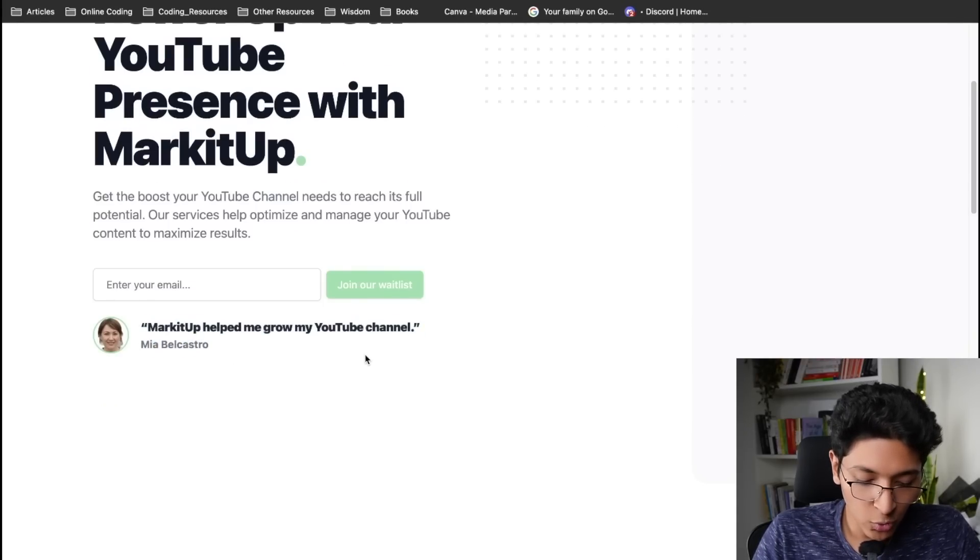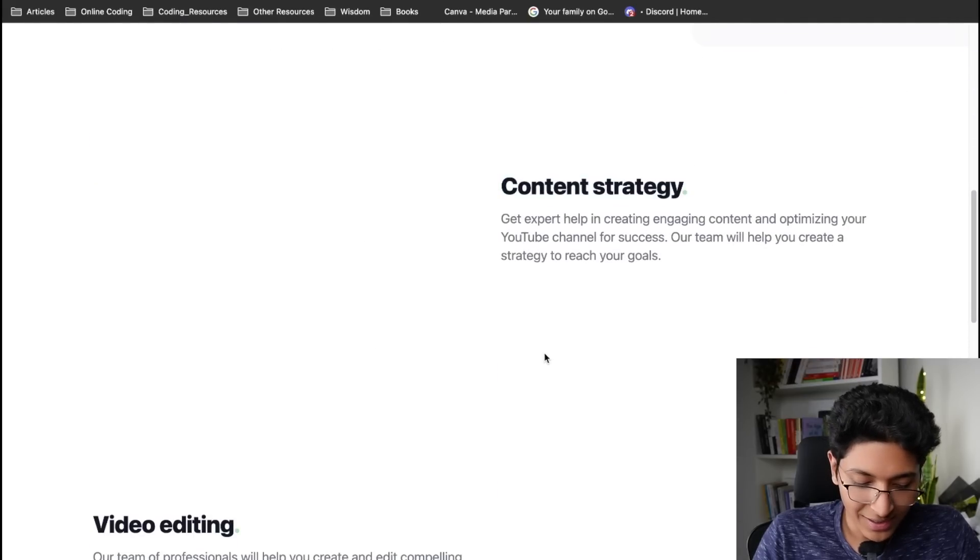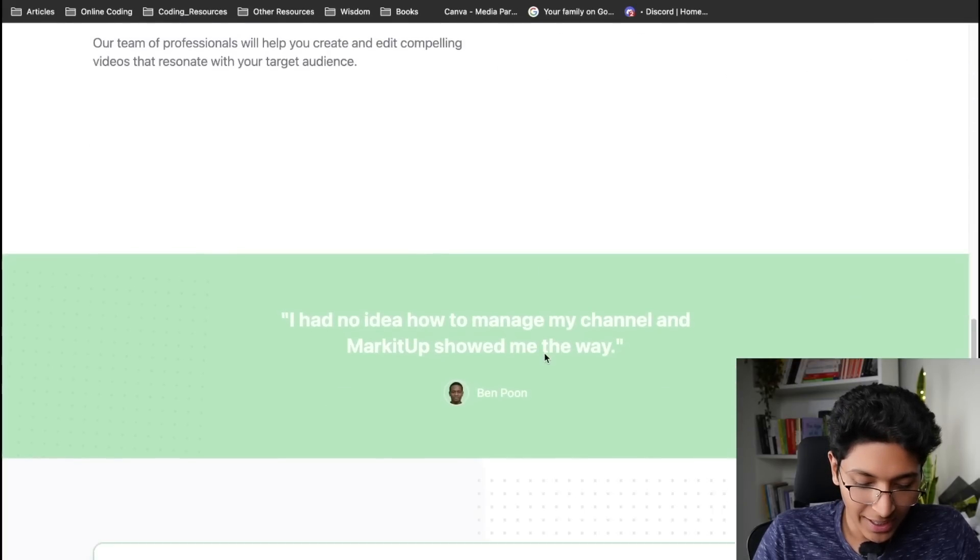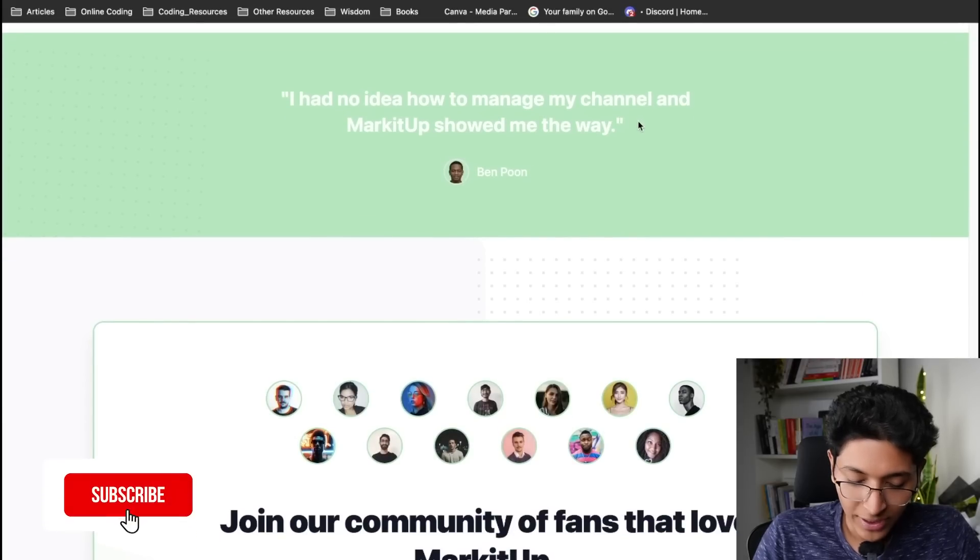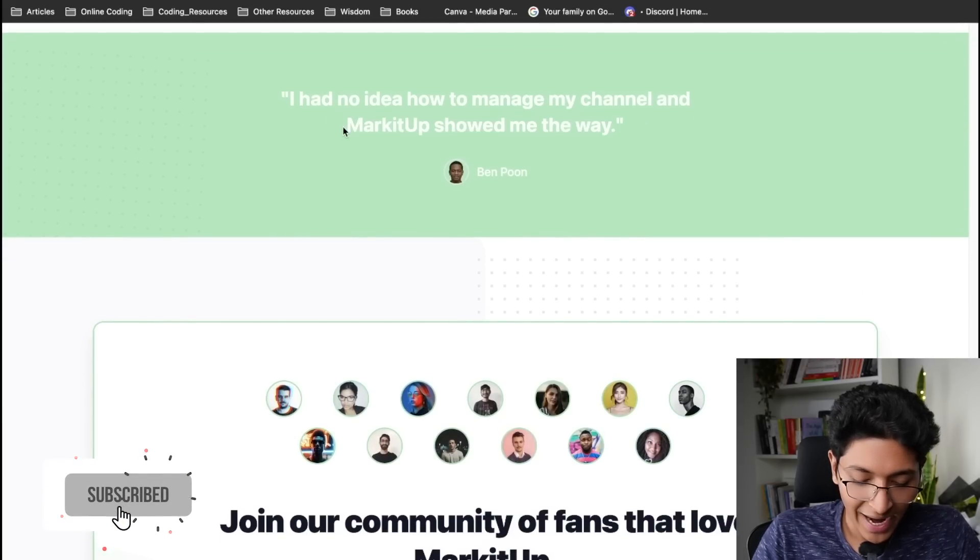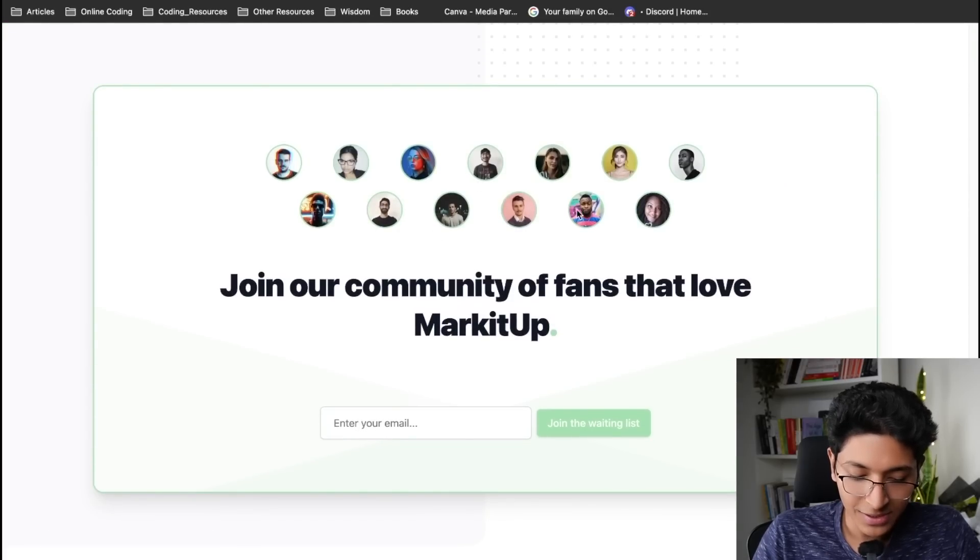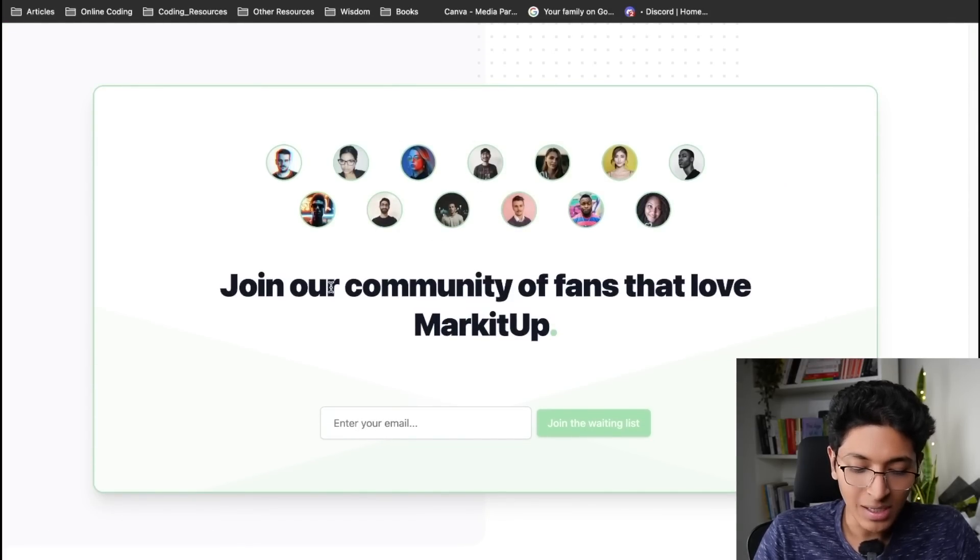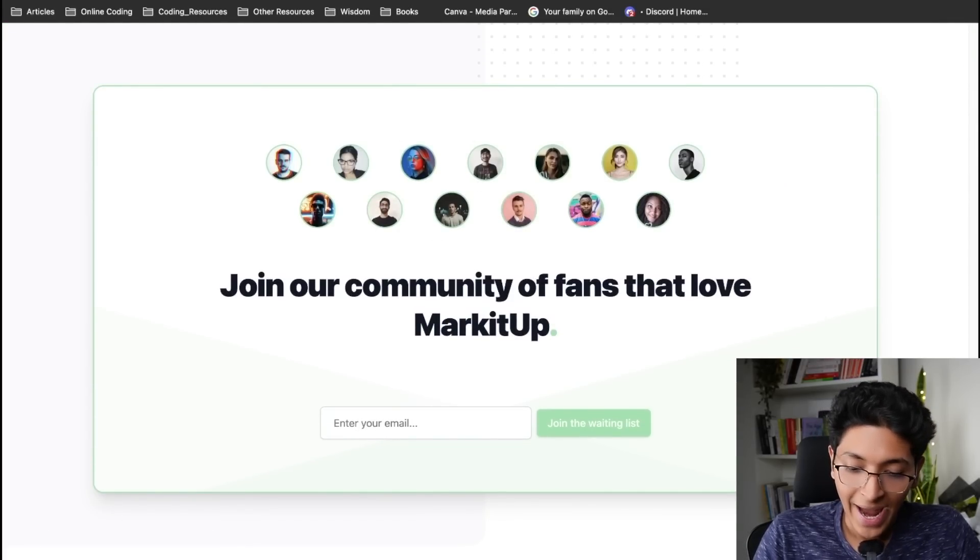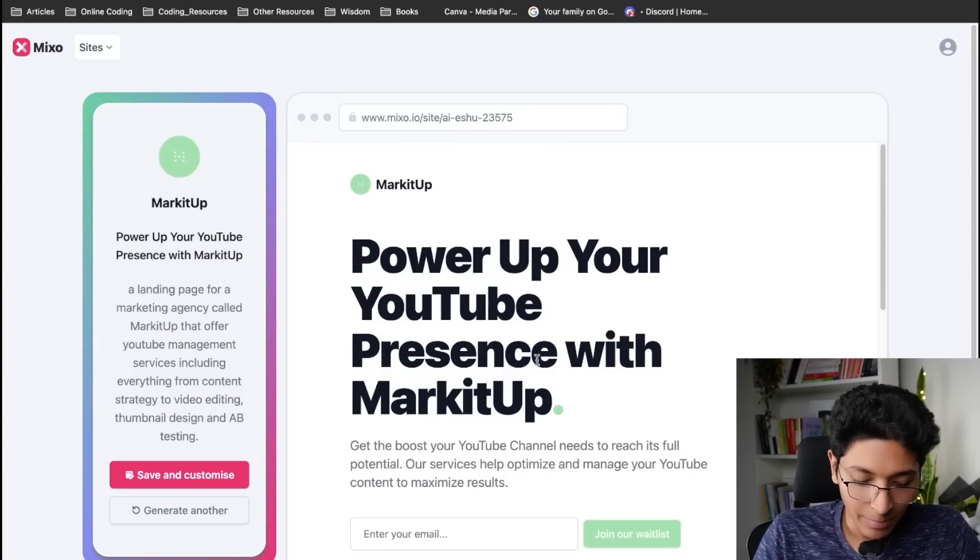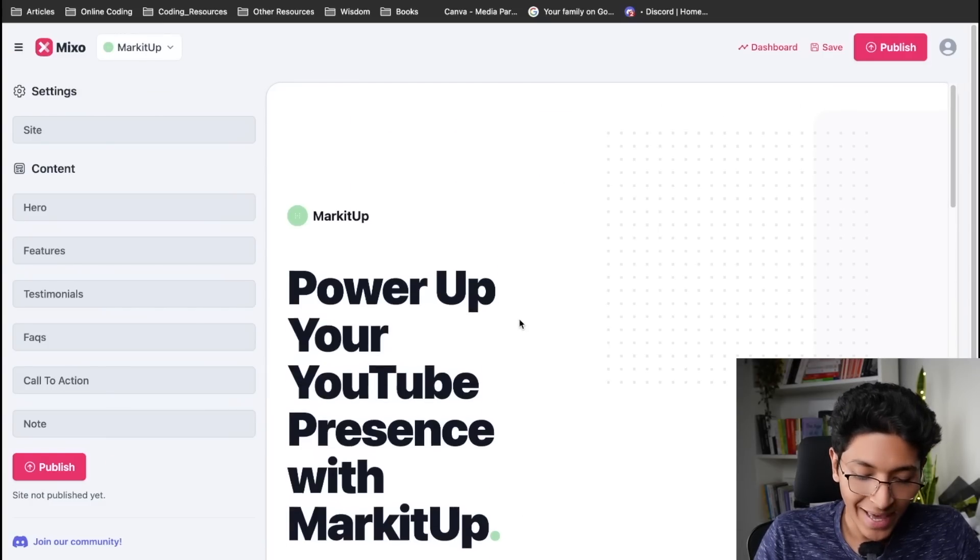I can click on join our waitlist. They also have some testimonials over here. If you go down they also have content strategy, video editing. I also have some more testimonials and I can see all of the clients who are here. It says community. I can also edit this content and then I can make it live.